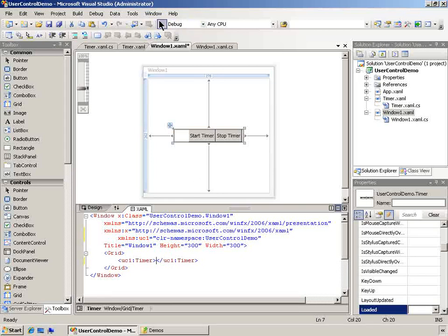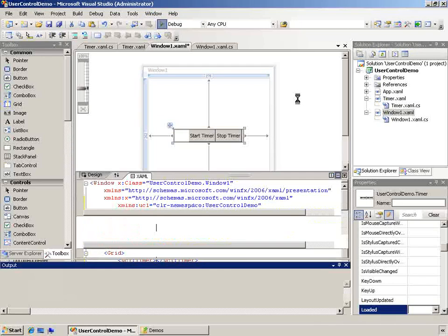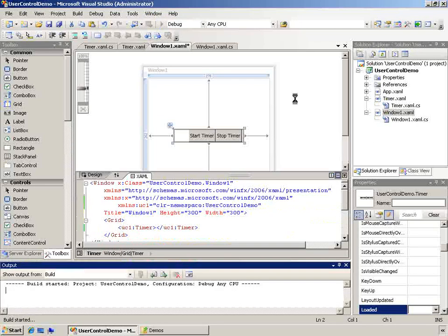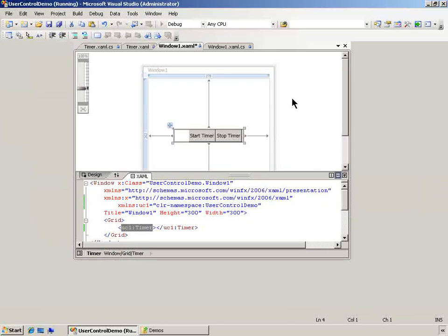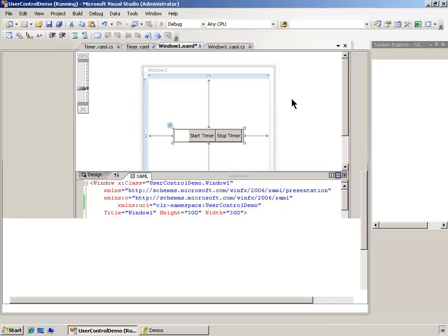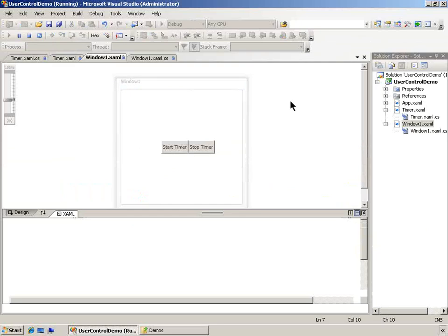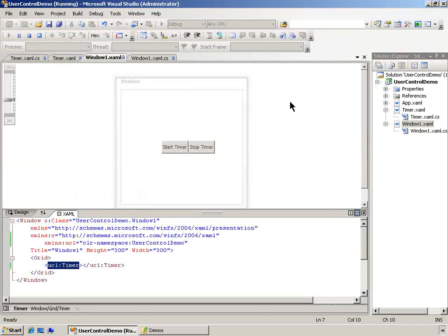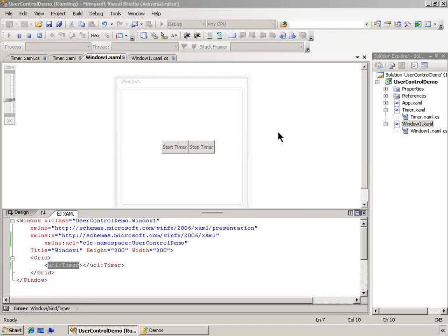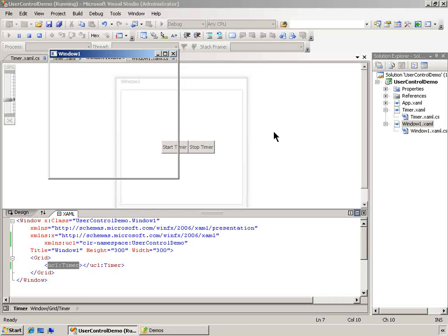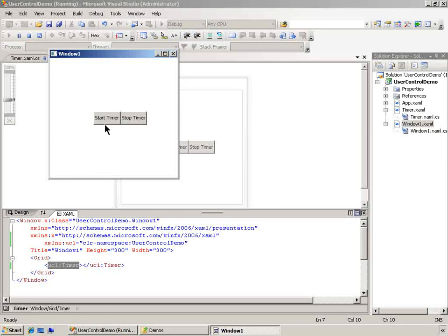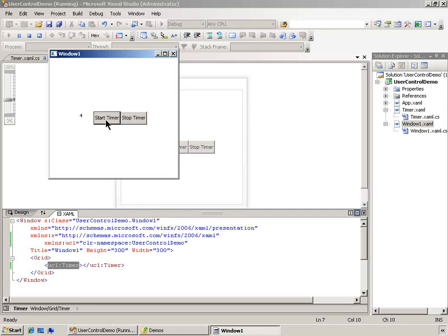Let's go ahead and run it just to confirm that. So we could reuse this anywhere. That's one of the reasons to create a user control. And we can also programmatically interact with those properties and methods that we marked as public in that user control class.